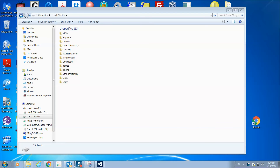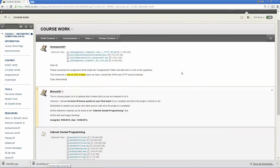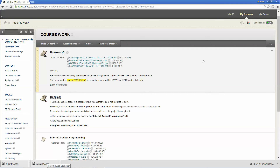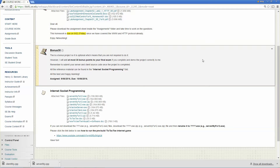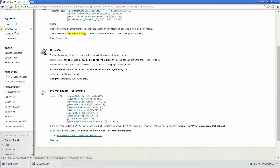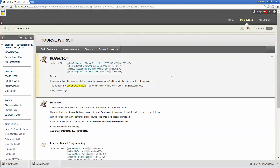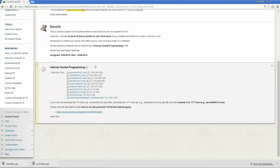I put my source code in the Blackboard system under the course Net-Centric Computing, inside a folder called coursework. Then you can see there's a folder for internet socket programming. The source code I will be using will be server-mine4-f813.cpp and client-mine4-f813.cpp.